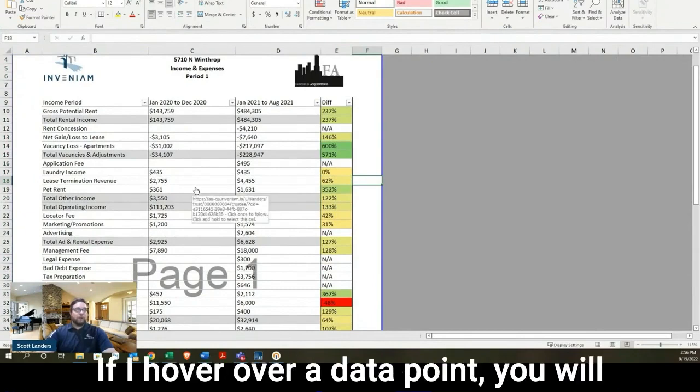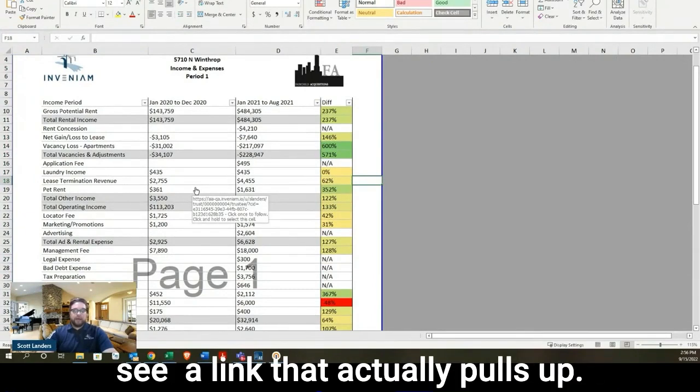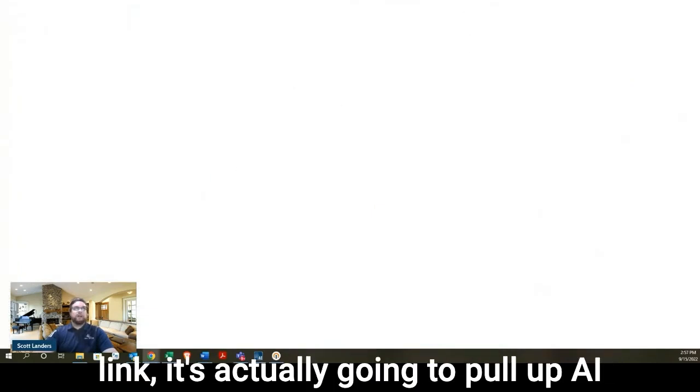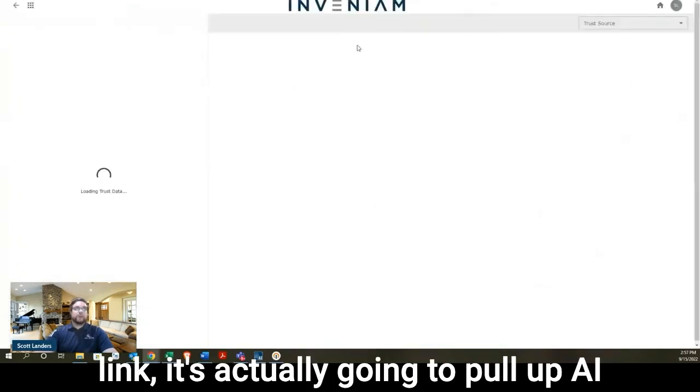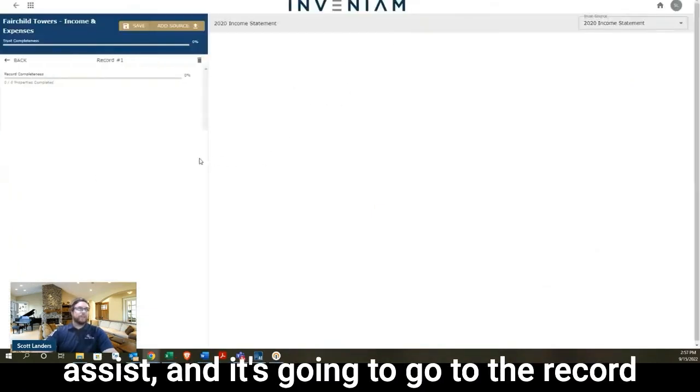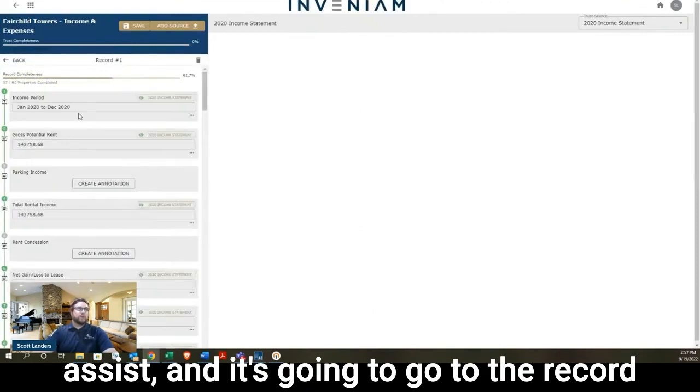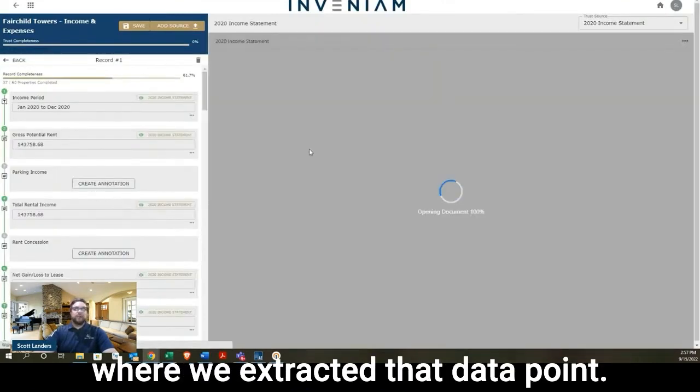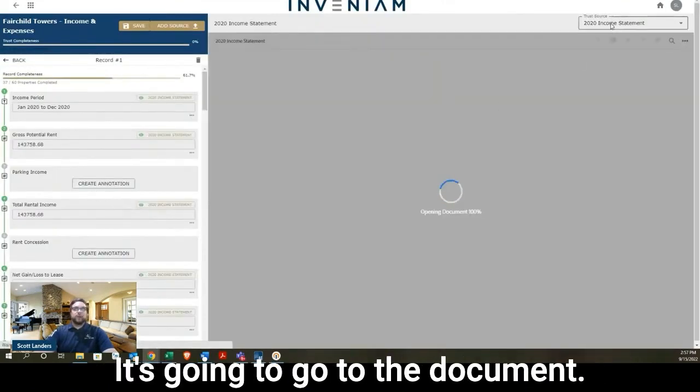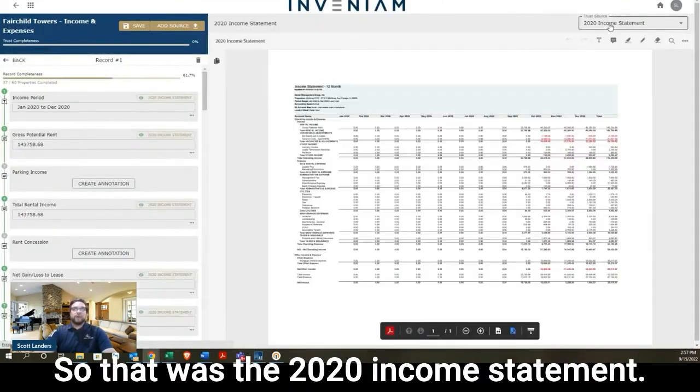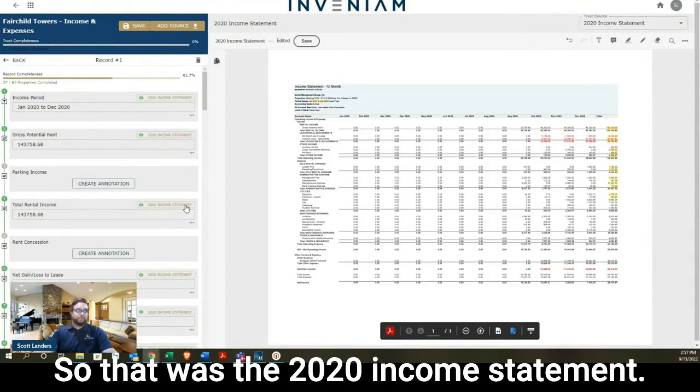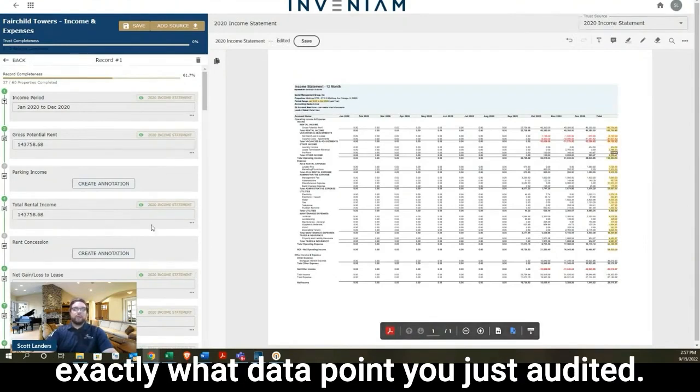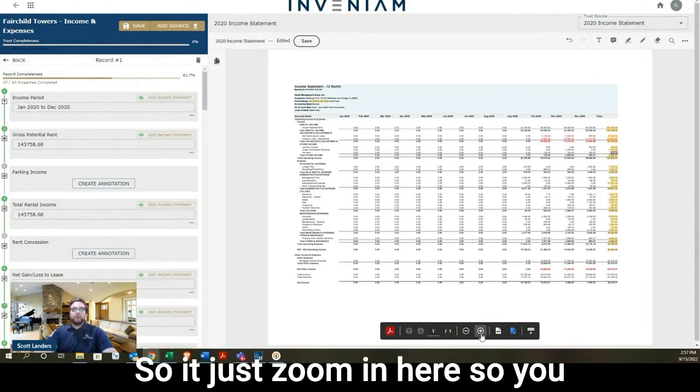If I hover over a data point, you will see a link that actually pulls up. And so what that means, if I click that link, it's actually going to pull up AI Assist. It's going to go to the record where we extracted that data point. It's going to go to the document. So that was the 2020 income statement. And it's going to snap and show you exactly what data point you just audited.